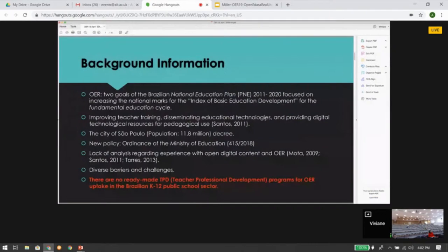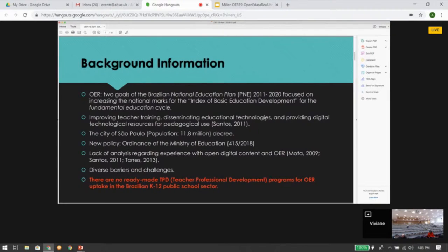OER are currently aligning with the goals of the Brazilian National Education Plan, which is focused on increasing the index of Basic Education Development for the Fundamental Education Cycle — grades one through nine — and strategies to increase its index, including teacher training, disseminating educational technologies, and providing digital technology resources for pedagogical use. OER can be used in all of these areas. In addition, in 2011, it was established that all educational resources must be licensed under Creative Commons. More recently, in 2018, the Ministry of Education published a new ordinance establishing criteria for acquisition of educational resources aimed at basic education produced with the ministry's financial support.